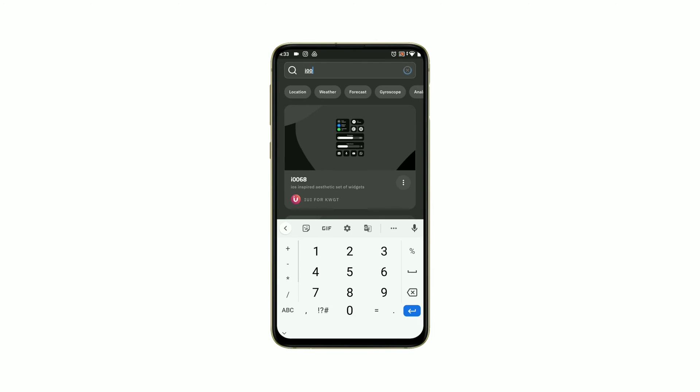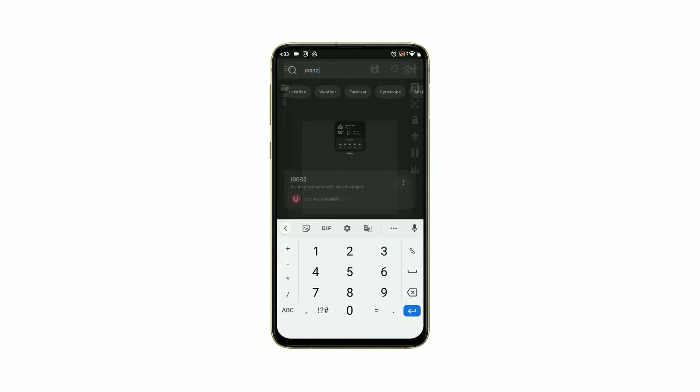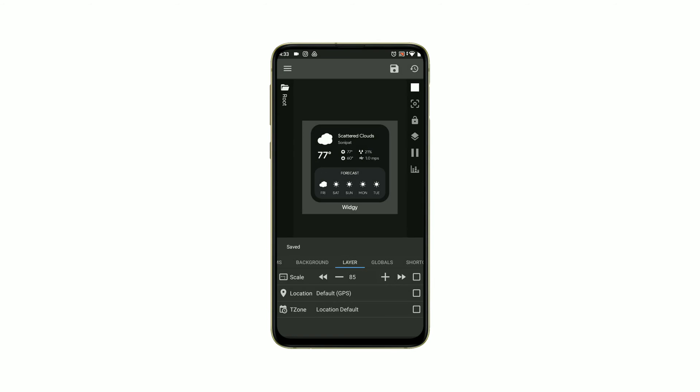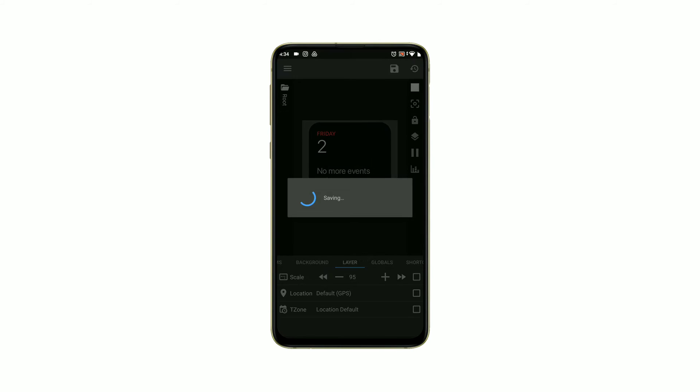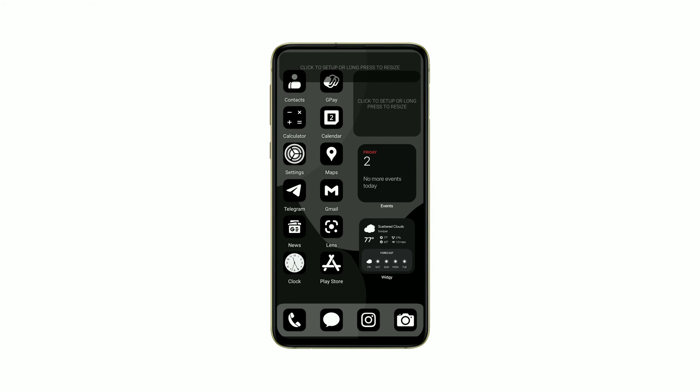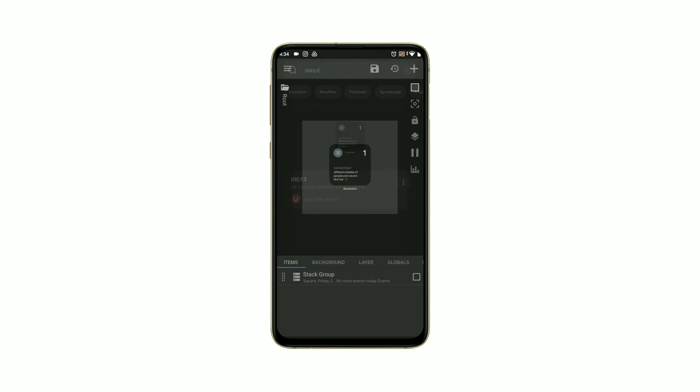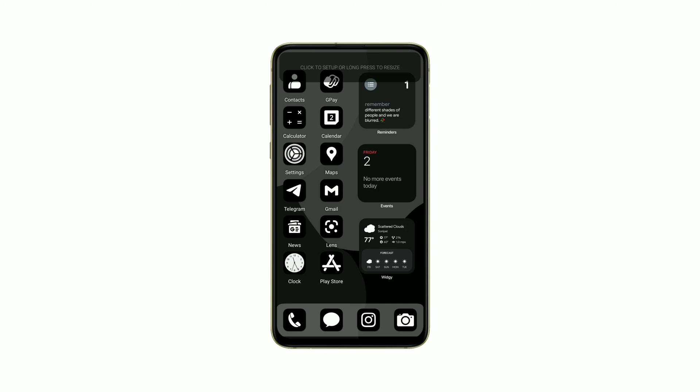Press KWGT and add iOS KWGT. All widget numbers are provided in the description so you can easily find the right KWGT widget like that.